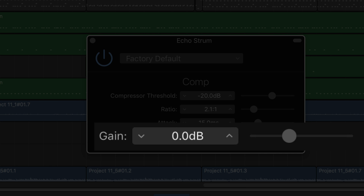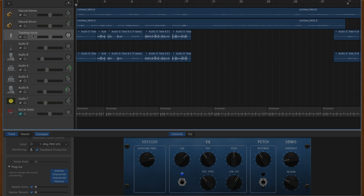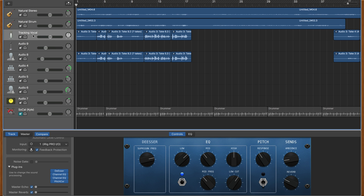Remember that compression reduces loud sounds down to the same volume as the quieter sounds. Once this has happened, you need to boost the output level to make up for the lost volume. You do this by increasing the gain. Using the built-in presets as a starting point, it's fairly easy to get things sounding good fast. Here are some examples of how these presets affect different recorded instruments and sounds in GarageBand, and some adjustments I've made to fine-tune them.